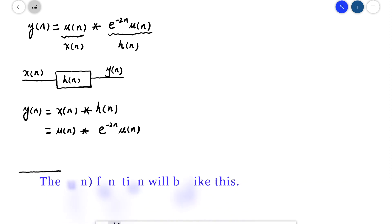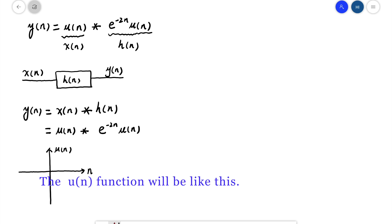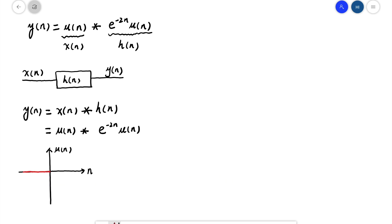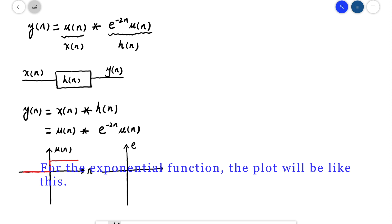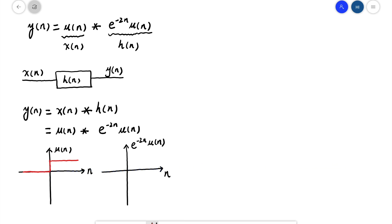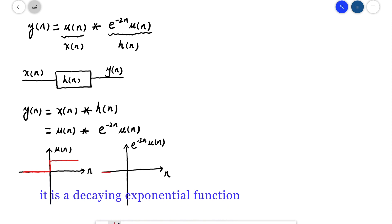The u[n] function will look like this. And for the exponential function, the plot will look like this — it is a decaying exponential function.